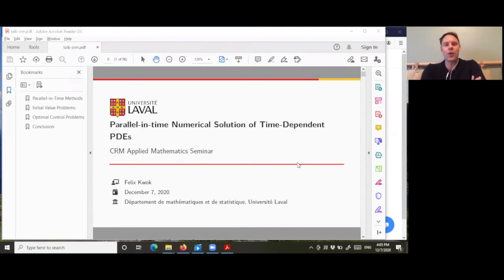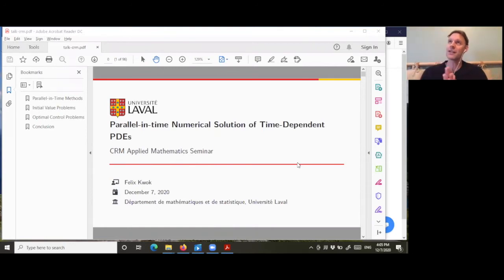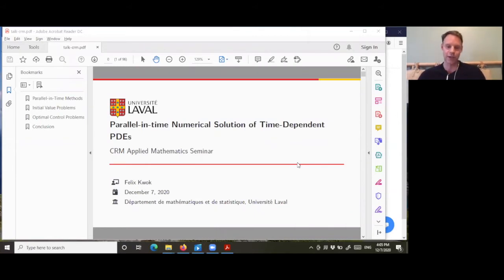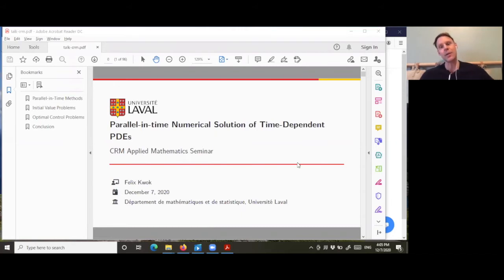It's my pleasure, everyone, to introduce Felix Kwok. Today he will be our last speaker of the semester in the CRM Applied Math Seminar. Felix did his undergrad at McGill, left in 2002 to do his PhD at Stanford, then moved to Geneva, spent six years in Hong Kong as a professor, and recently moved to Université Laval in Quebec City as an assistant professor.